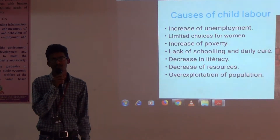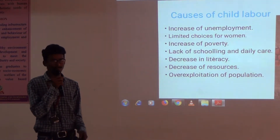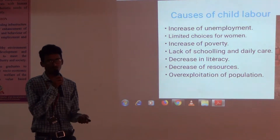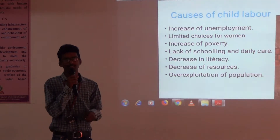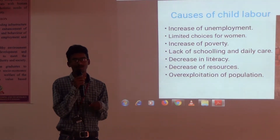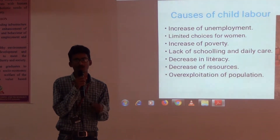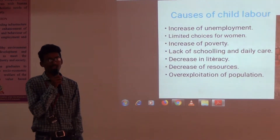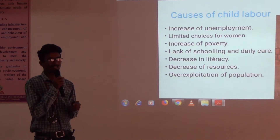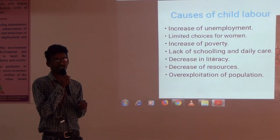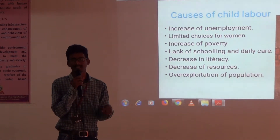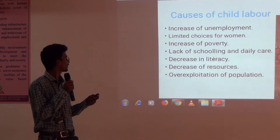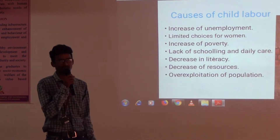The main causes of Child Labor are the increase of poverty and growth of population. Another important cause of Child Labor is the increase of unemployment.